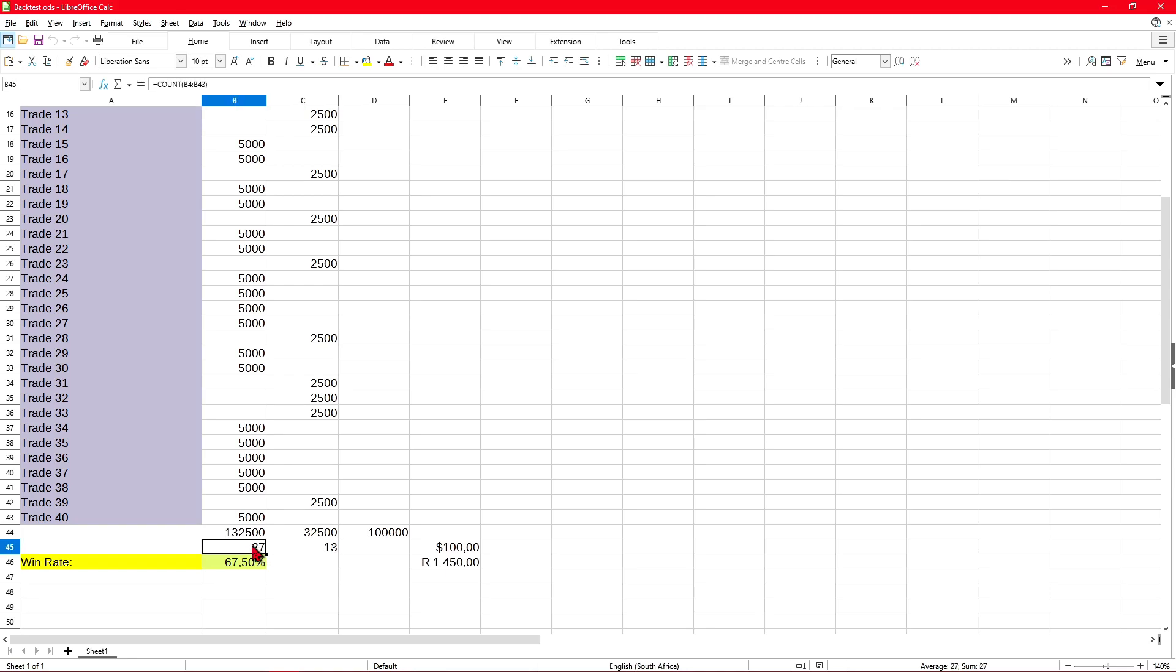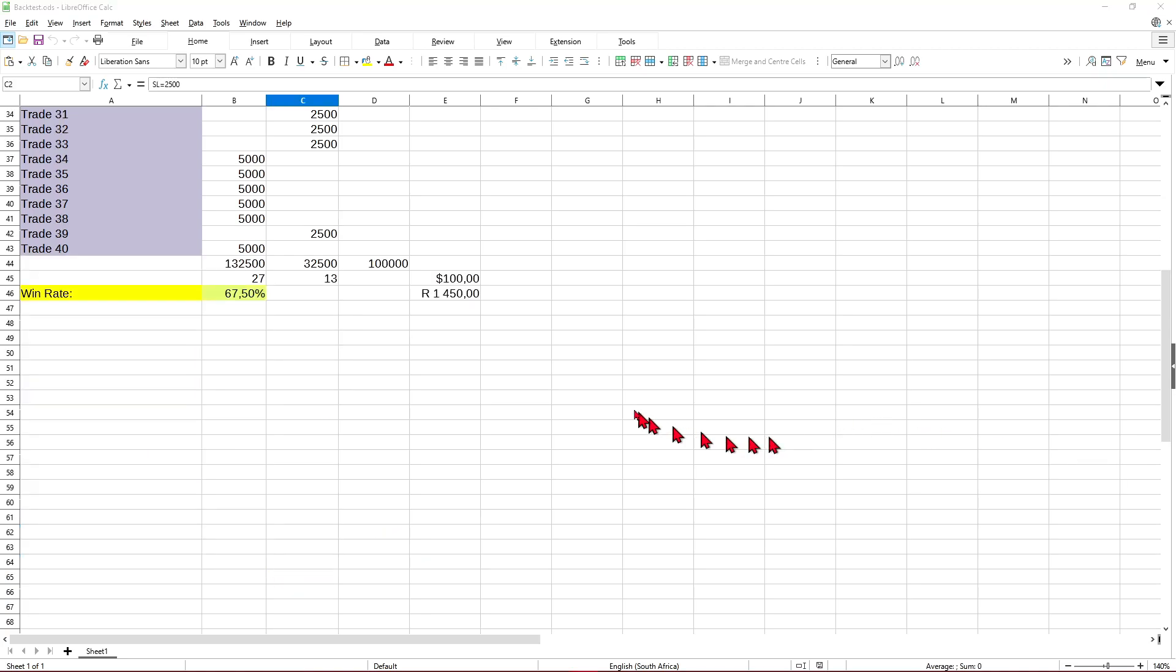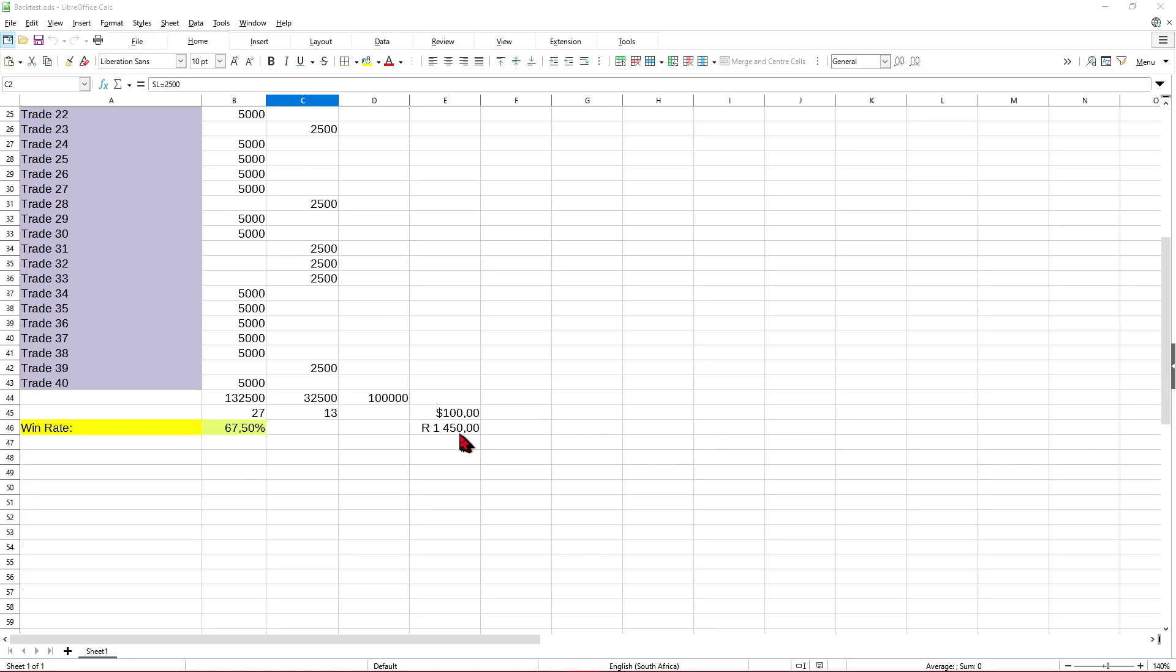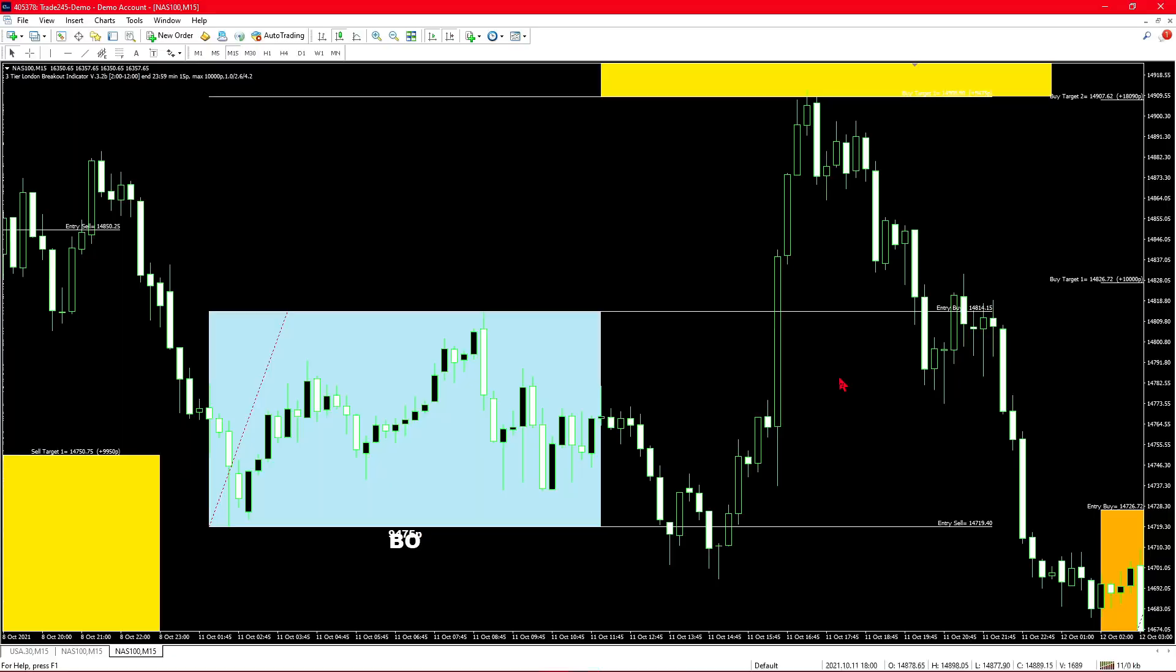That gave us a total profit of around $1,450. And bear in mind that the testing was done using the lowest lot size of 0.01. If you'd like to use larger lot sizes you are more than welcome to. That just means that your profits and losses will increase 10 times every time you move from 0.01 to 0.1 and from 0.1 to 1.